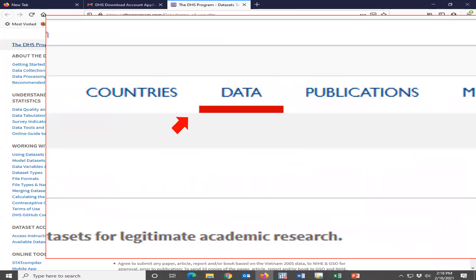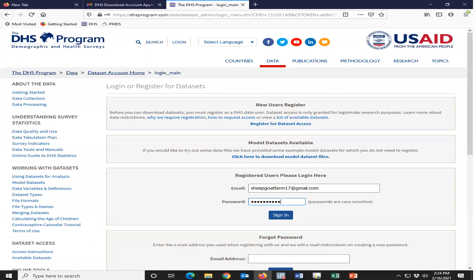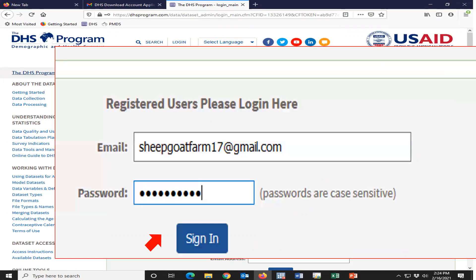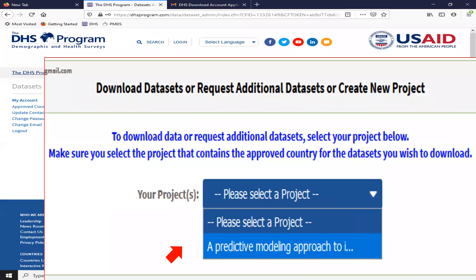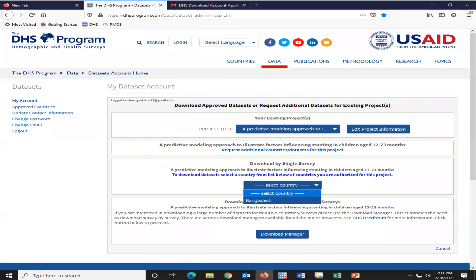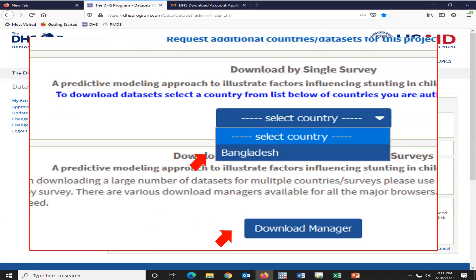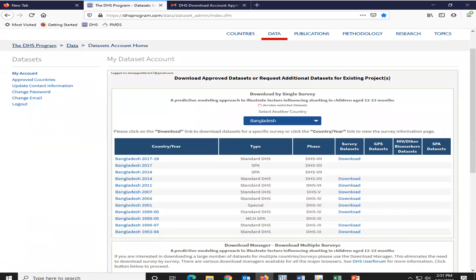Then we have to go to the link. Go to data. We have to log in. Log in. Then we have to select our proposal. Then we have to select country like Bangladesh. Okay. Then this is all the data from Bangladesh.